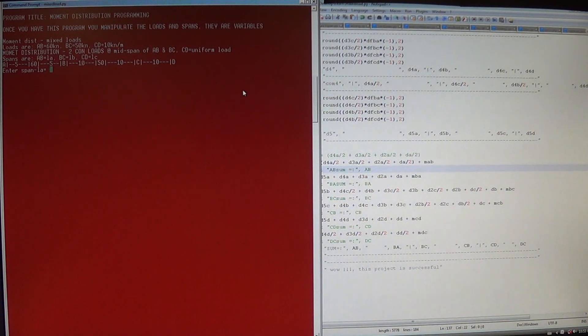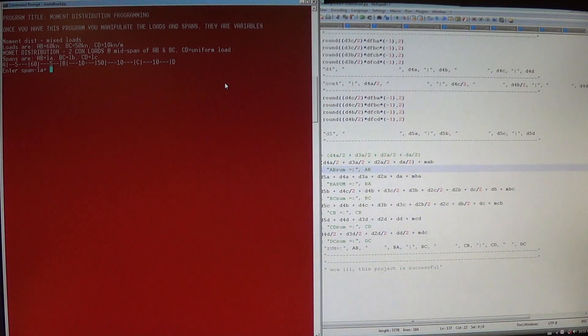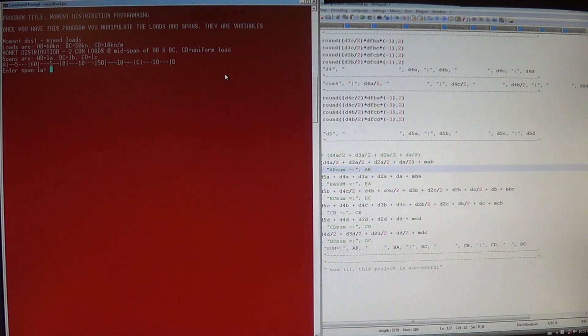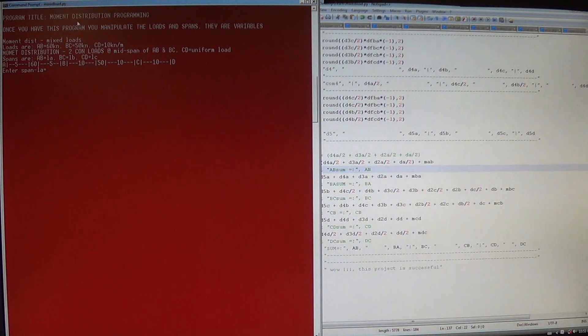Hello everybody, today I'm just going to show you the moment distribution programming. The title of the program is Moment Distribution Programming.